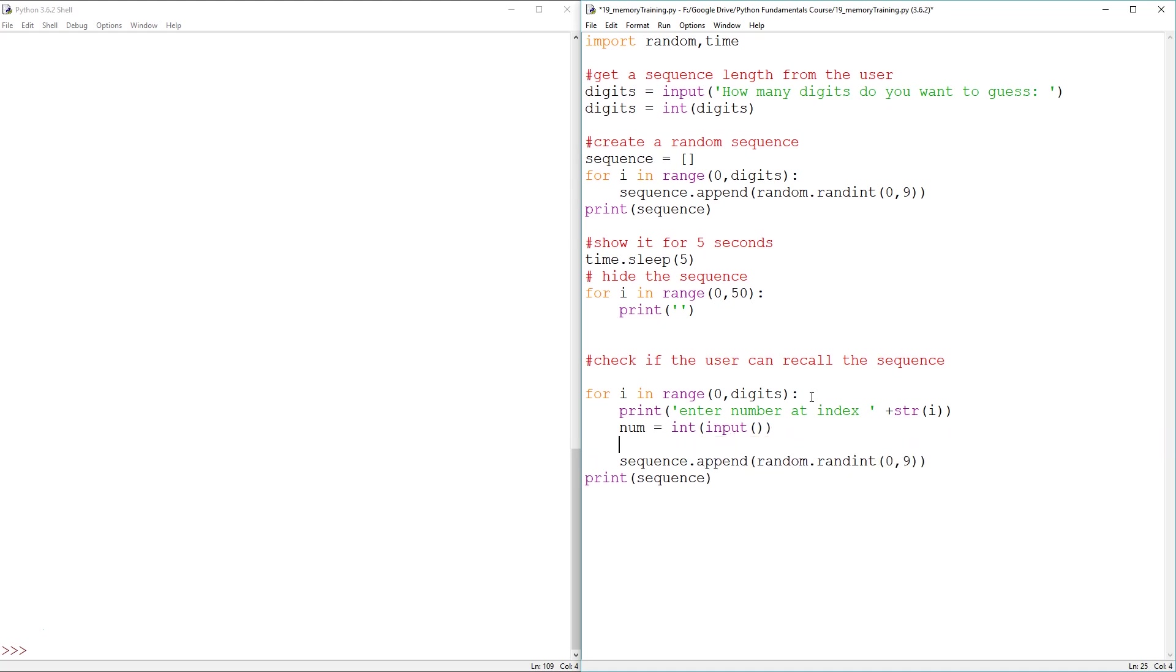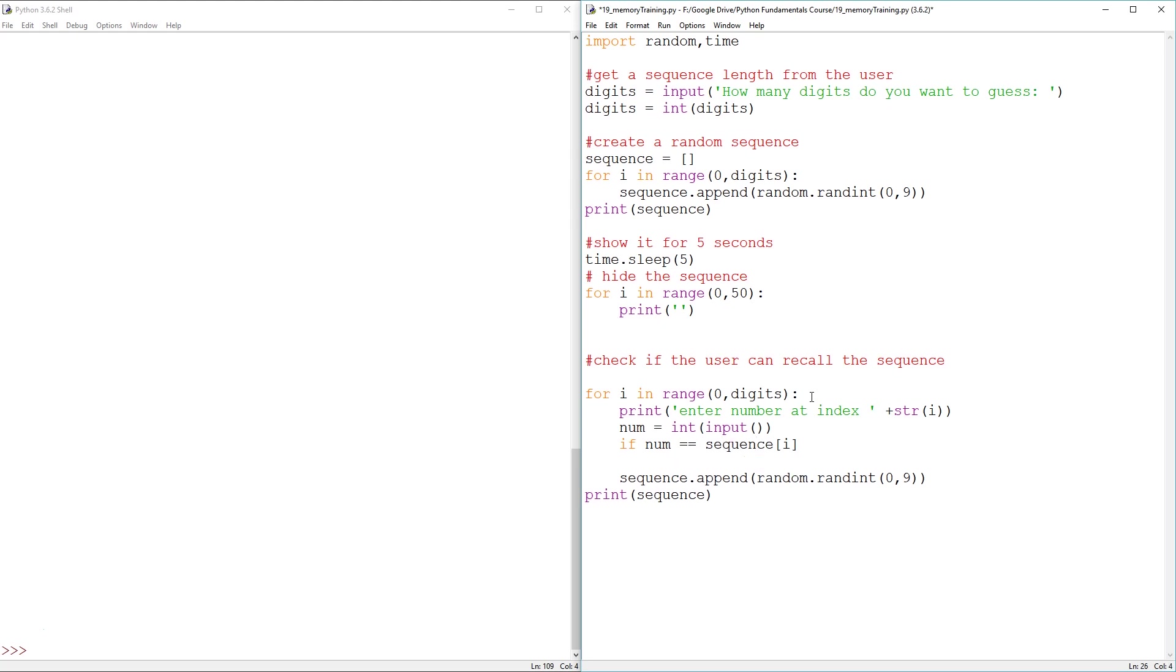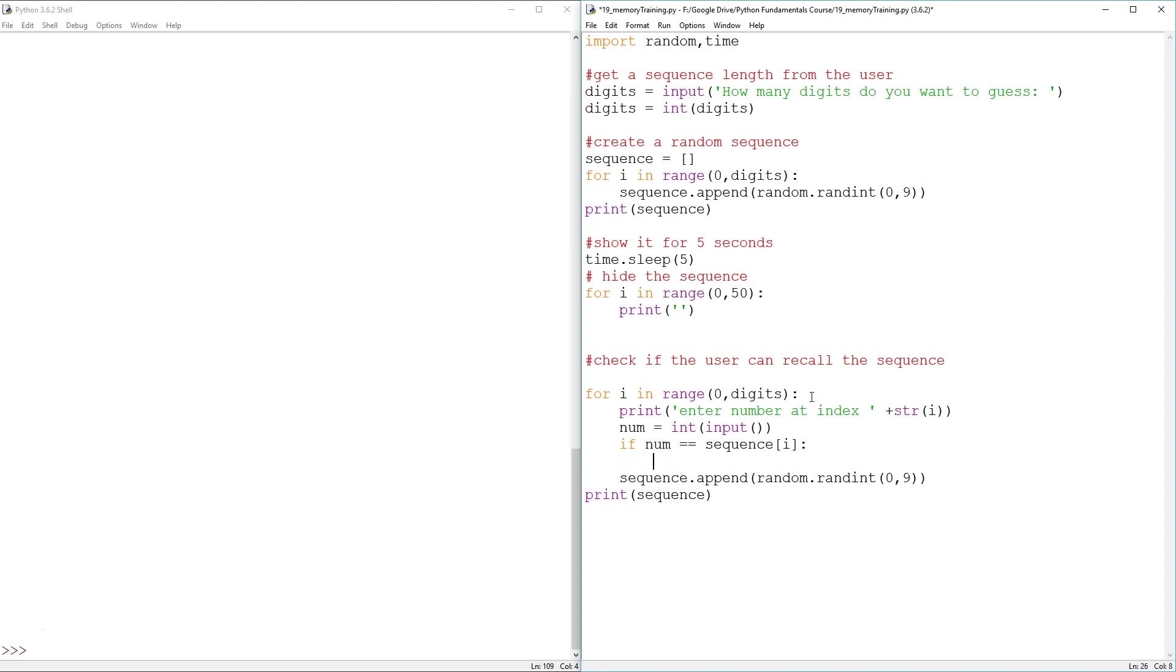And then num equals to int of inputs. And if num double equals the sequence i, if that's true, then we say print correct.